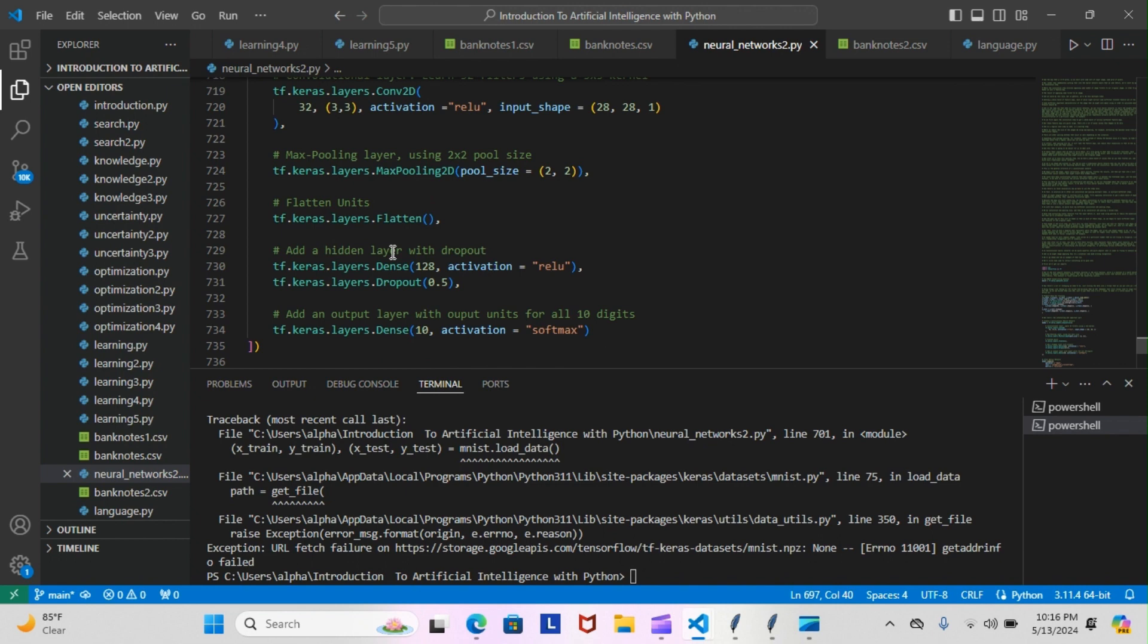And then we added a hidden layer with the dropout. So this is our hidden layer here: a Dense with 128 neurons, activation of ReLU, the dropout of 0.5. So we're telling this layer here that we want to drop half of the layer, so we're not training on the whole 128 at one time and maybe becoming biased or becoming too reliant on things that we have access to. So we drop half.